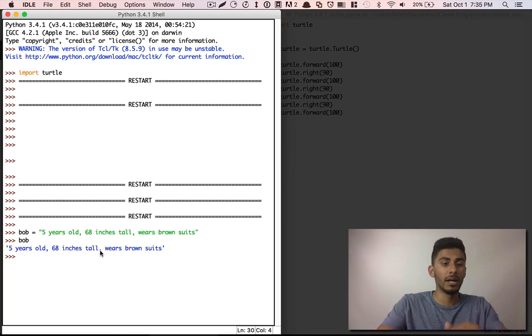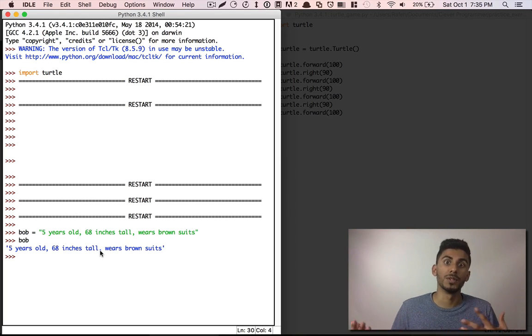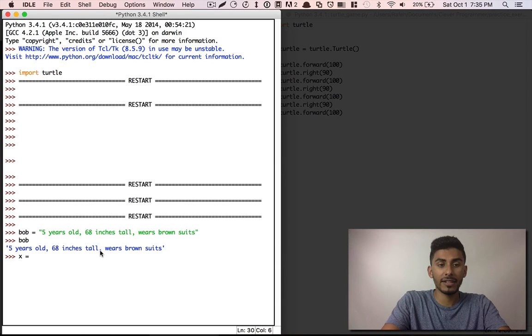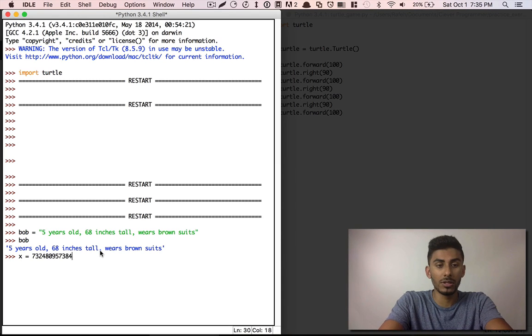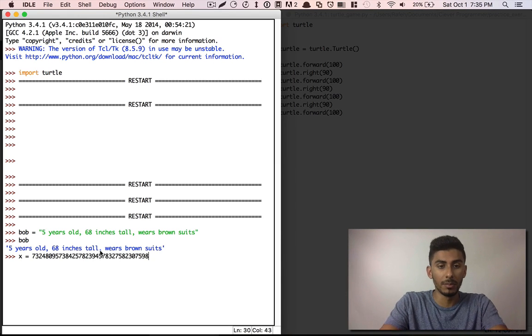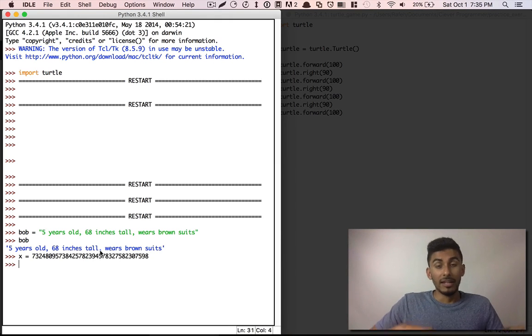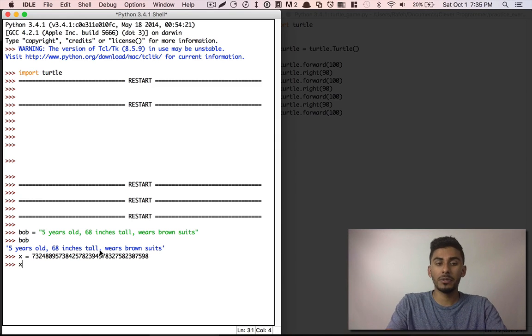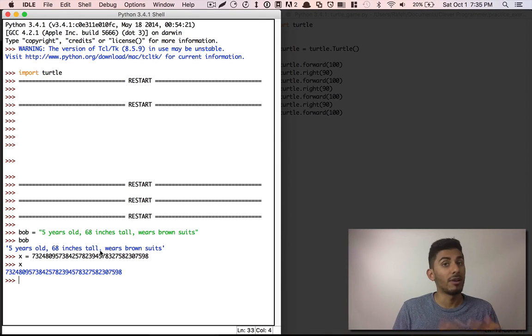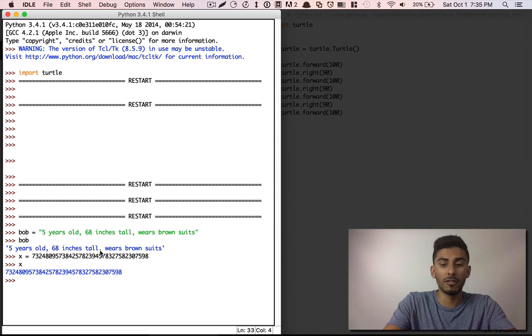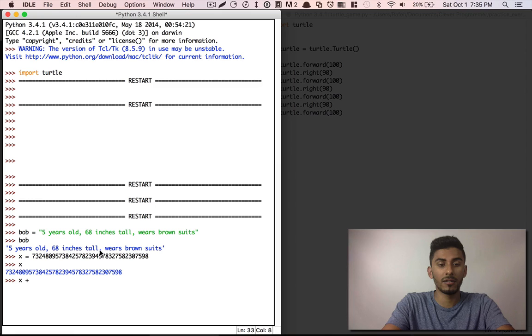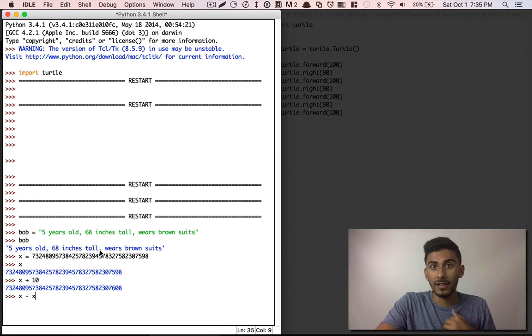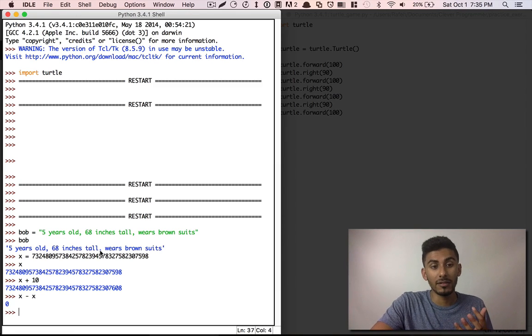Or if I say X is equal to some big number, good luck trying to remember that number. But it's pretty easy to remember X, right? So you can say X and you can say X plus 10 or you can say X minus X and you should get back zero.